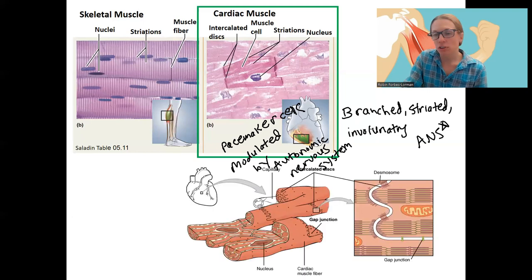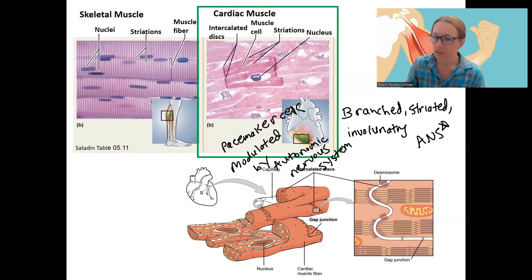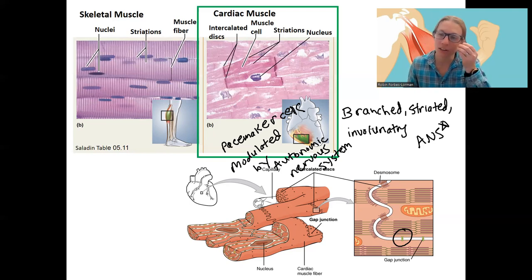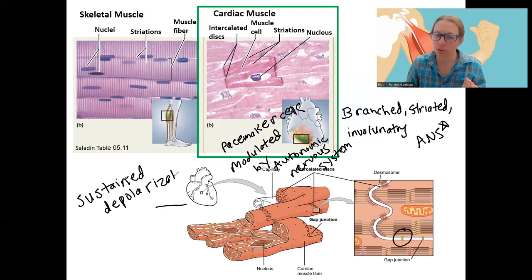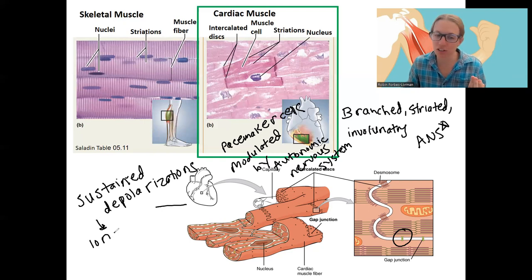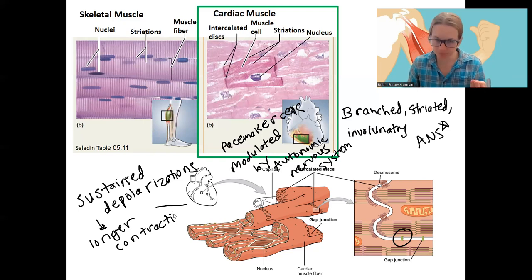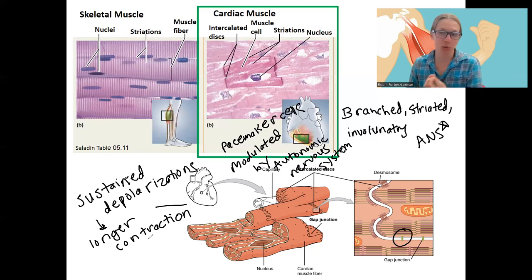Another feature of cardiac muscle we've already talked about is intercalated discs. These are a type of gap junction connected by a couple of different types of cell junctions, but they contain gap junctions that allow electrical signals to pass very quickly from one cell to the other. Along with the fact that there are sustained, prolonged depolarizations — due to a calcium effect — this results in a longer contraction and actual tension than skeletal muscle. So the heart muscle tends to contract as a whole unit, and is not able to contract in between those big contractions.